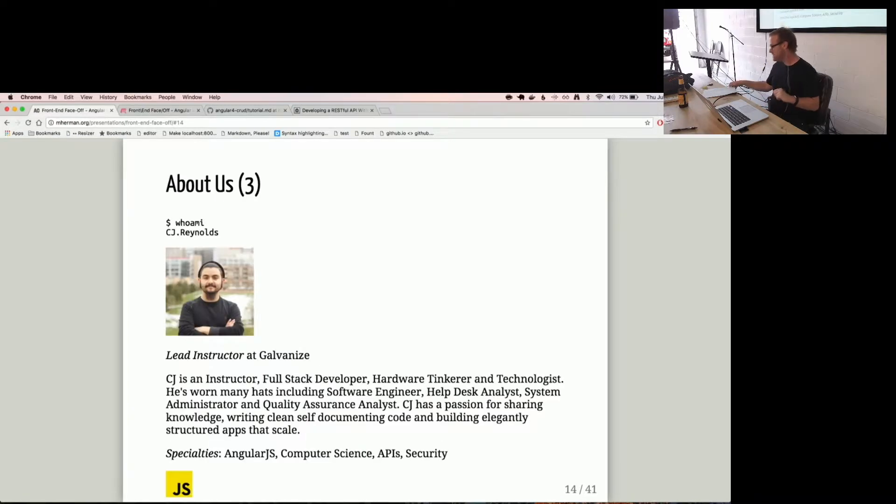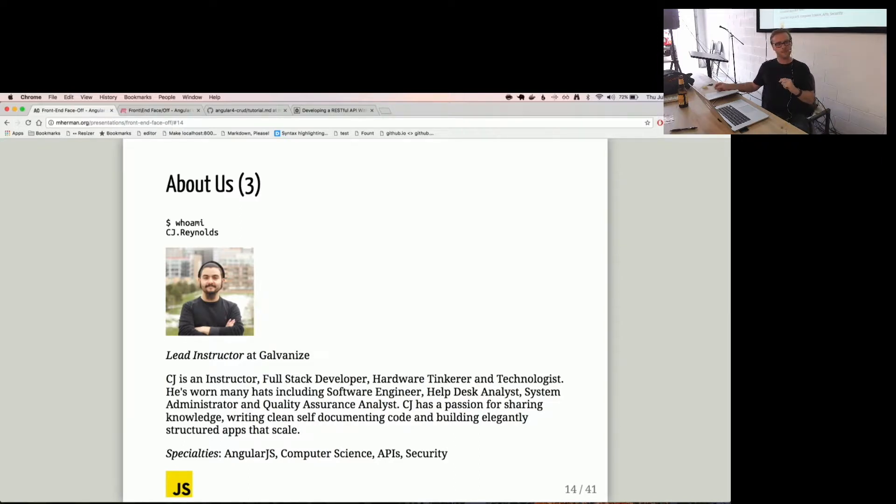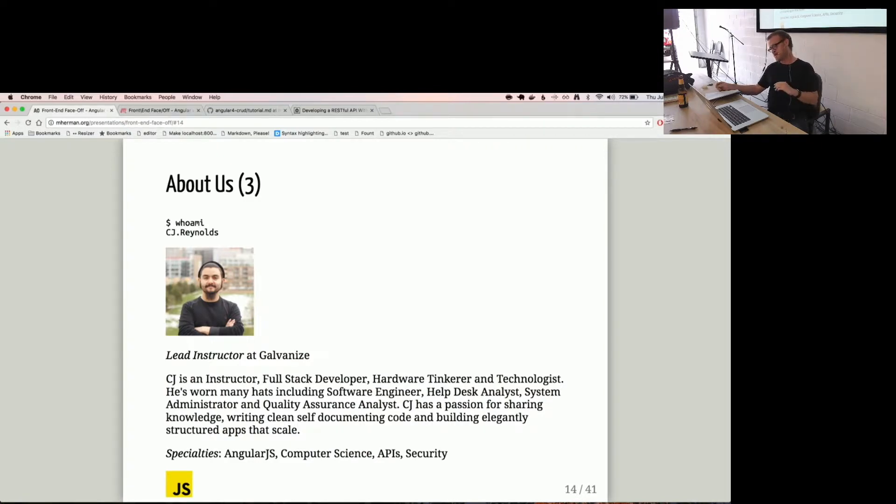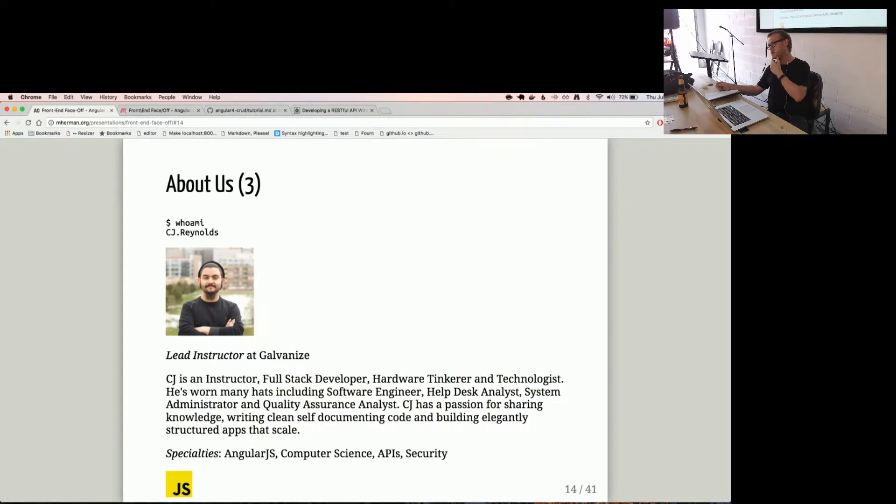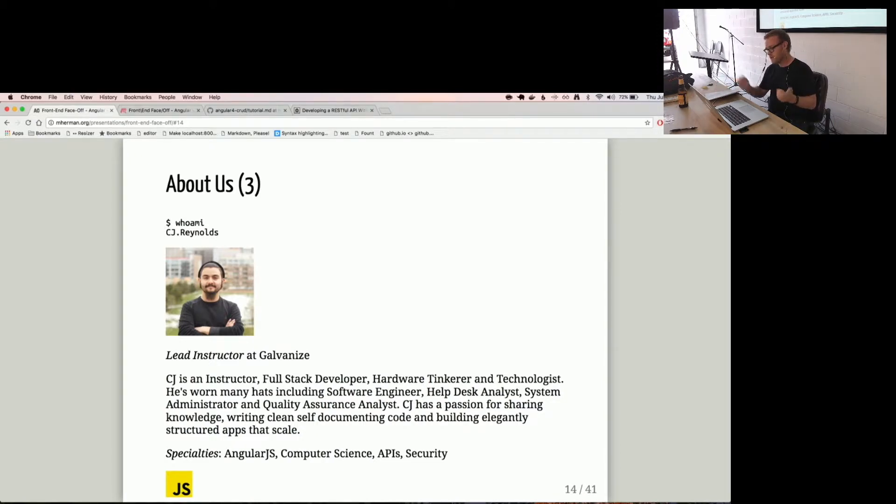And CJ, I've known CJ probably about two years as well. There's some students in here of CJ's. CJ is also a lead instructor at Galvanize. He's quiet, he's humble, yet his code packs a punch. He amazes me every single day. So that's them.